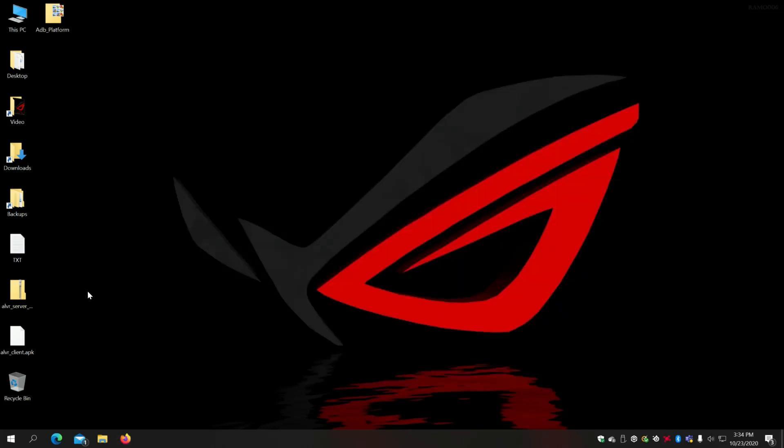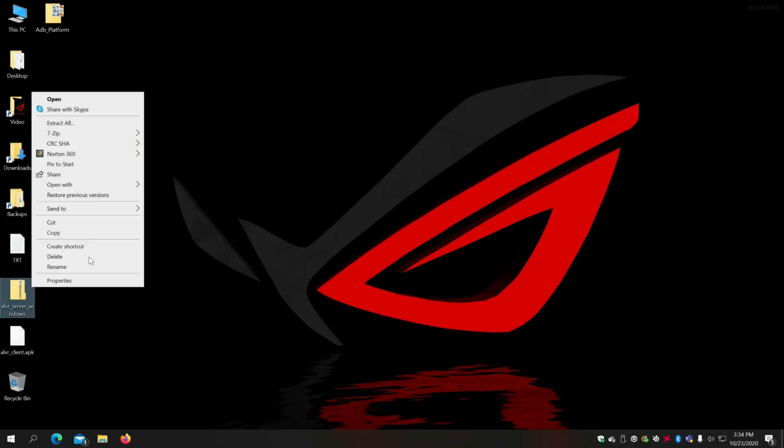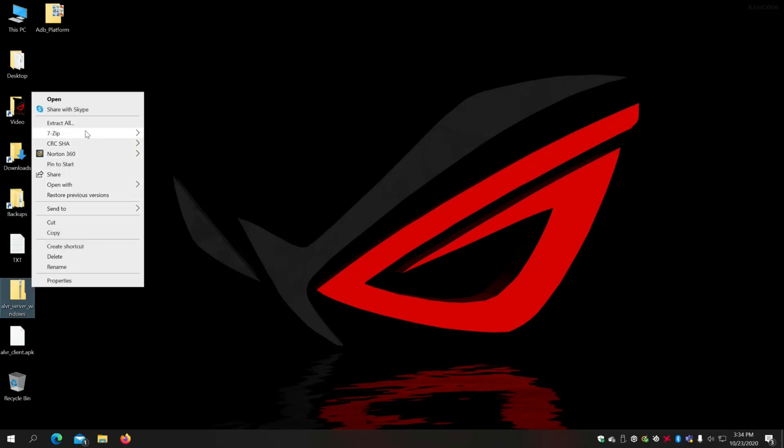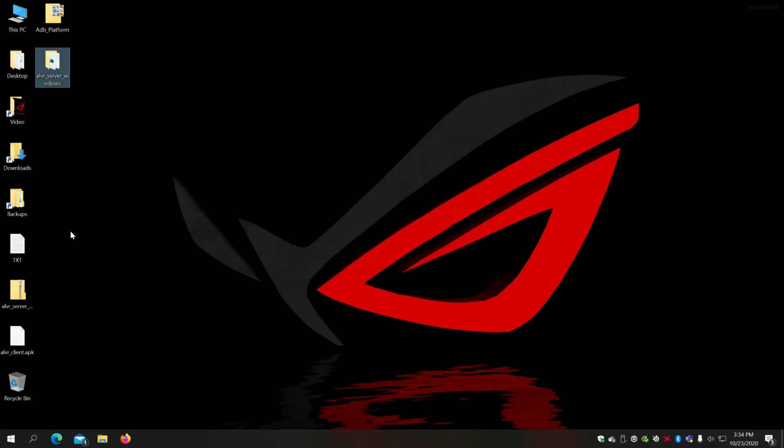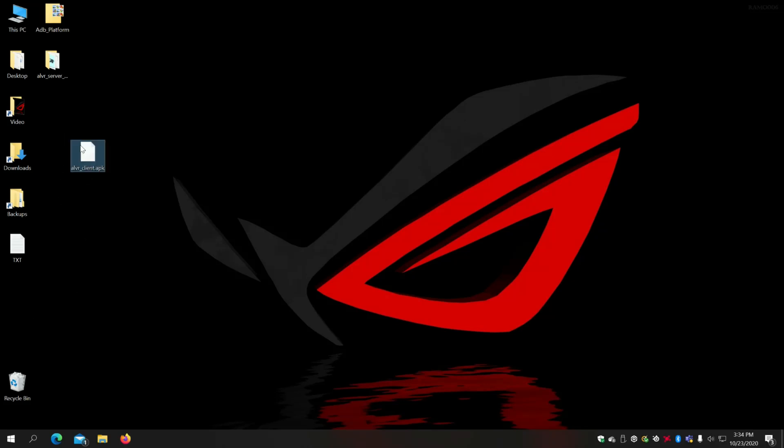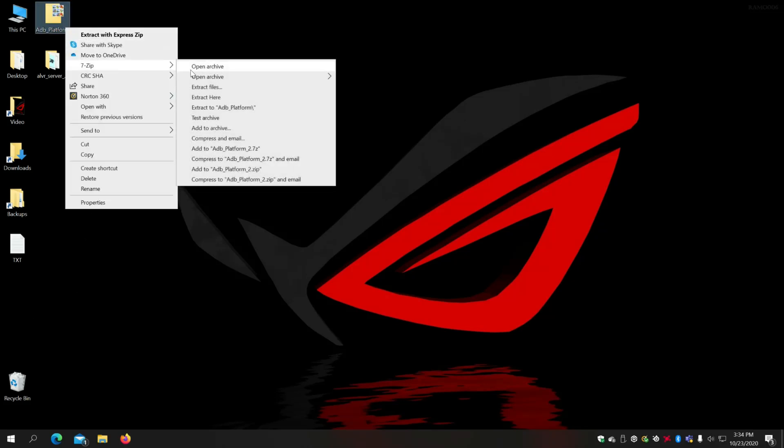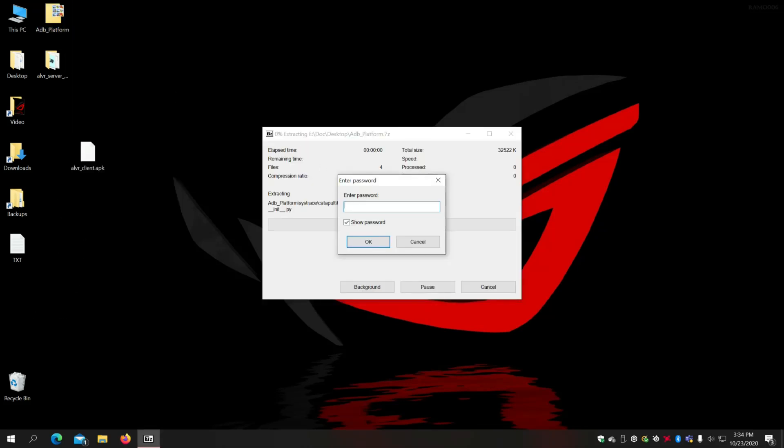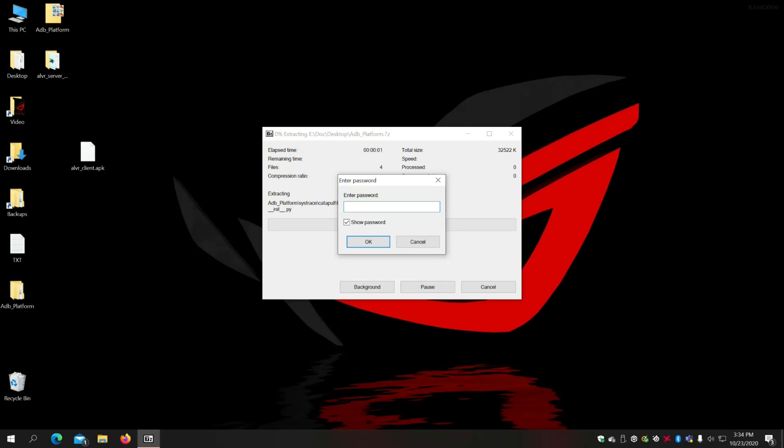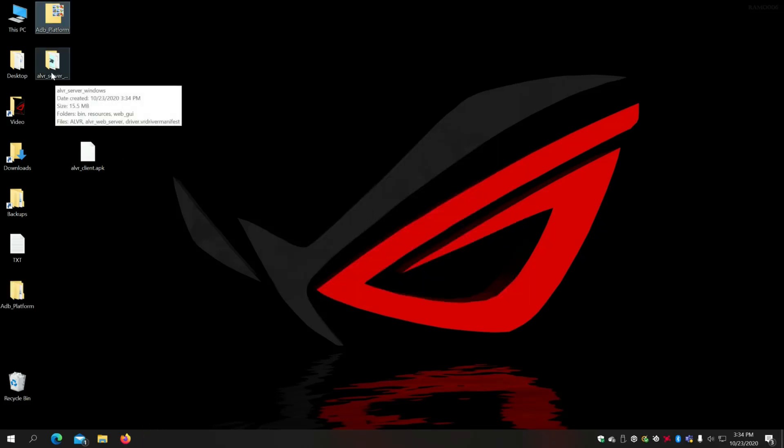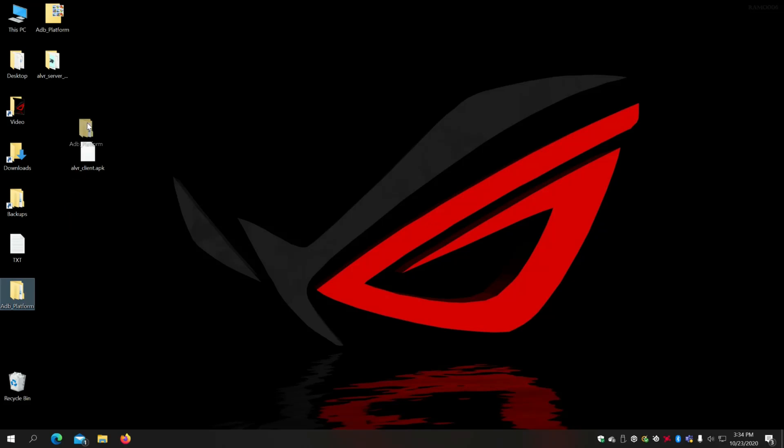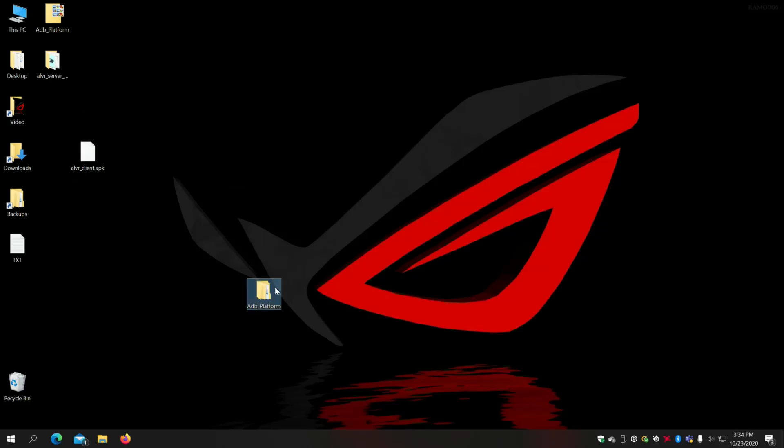The second part is where you need to extract these files. First I'm going to extract the ALVR server to the desktop. Then next is the platform tools. Extract here. SKD007 is the password. Okay here it is.